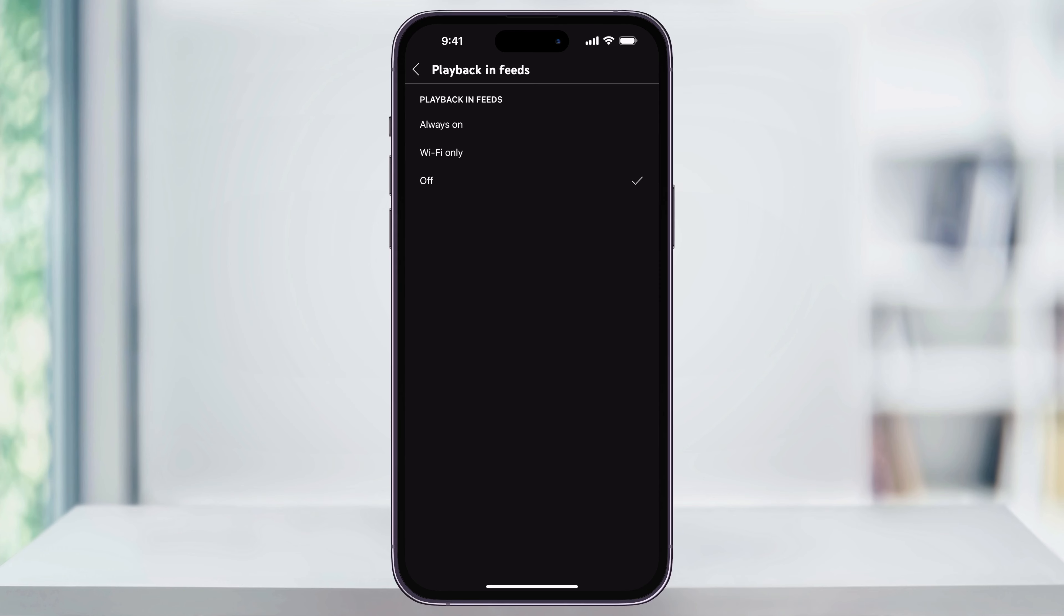Once I have that set, I'll head back to my main YouTube feed. Now as I scroll, you'll notice that none of the videos are automatically playing. And that's how you turn off the autoplay and feed feature inside of the YouTube app. Thanks for watching.